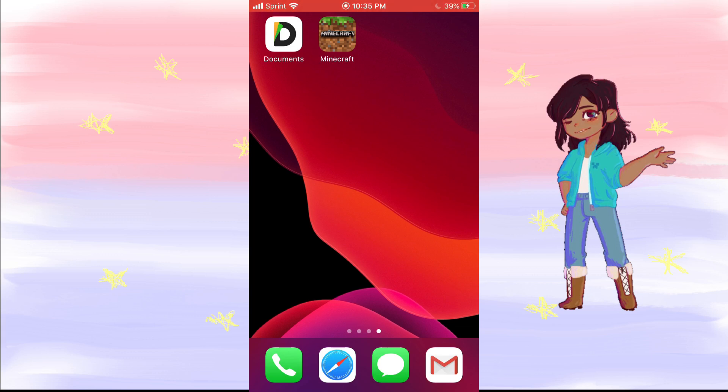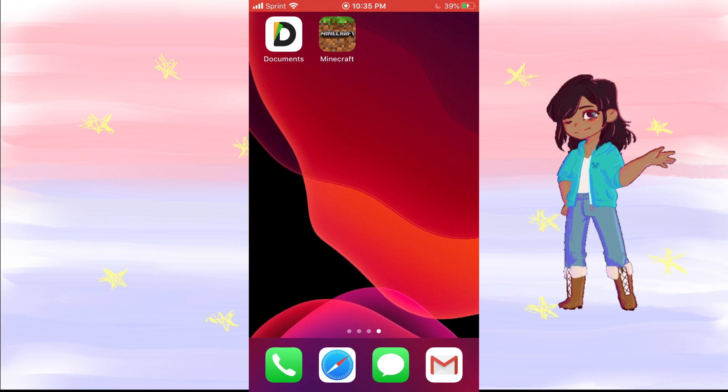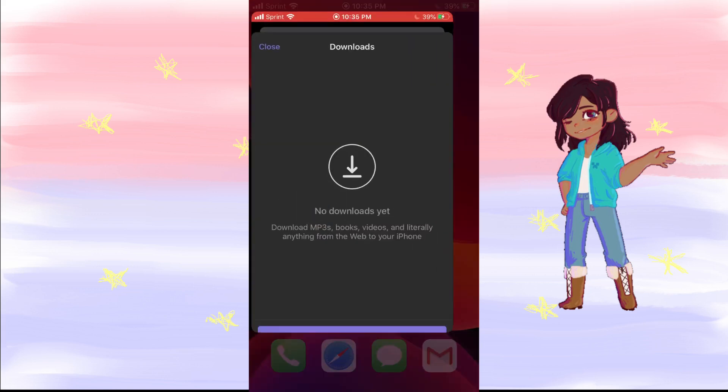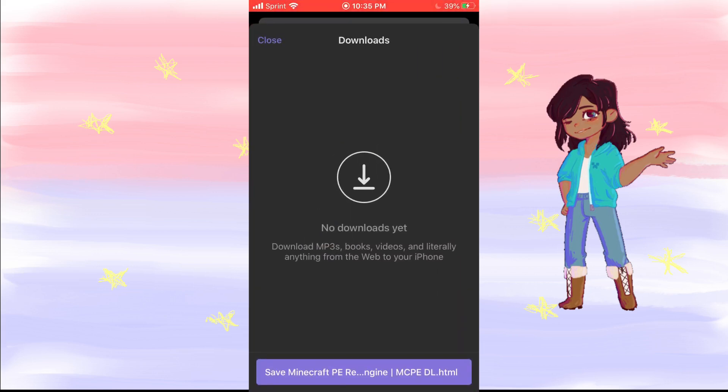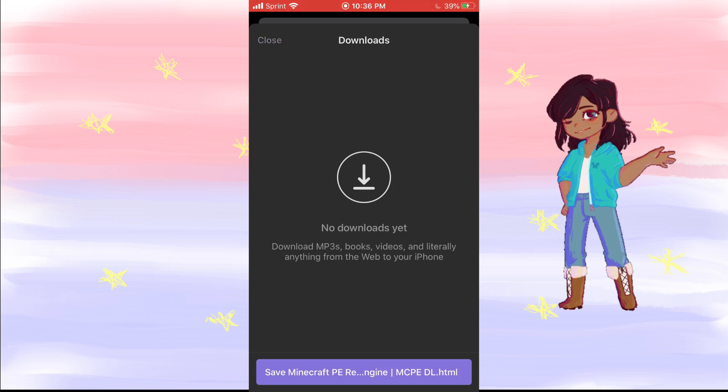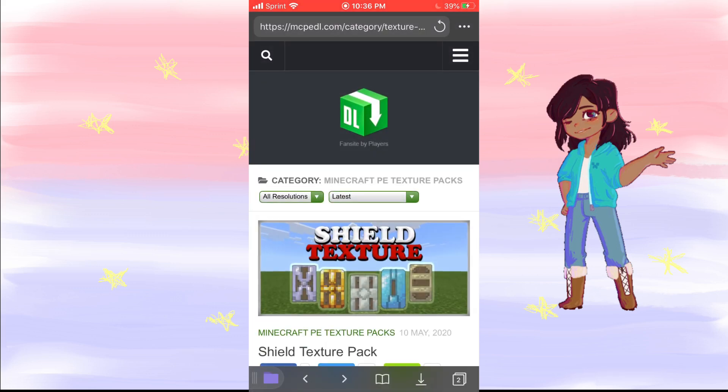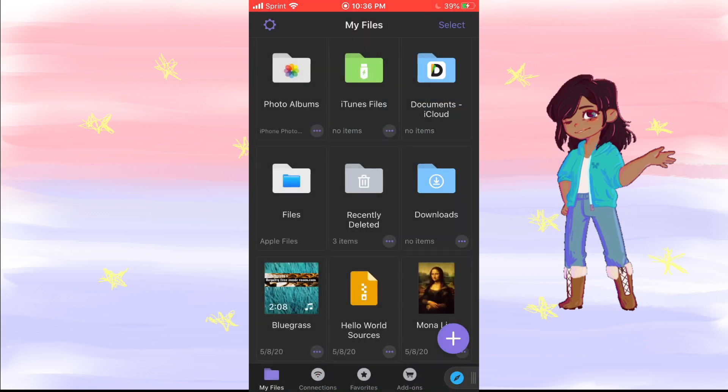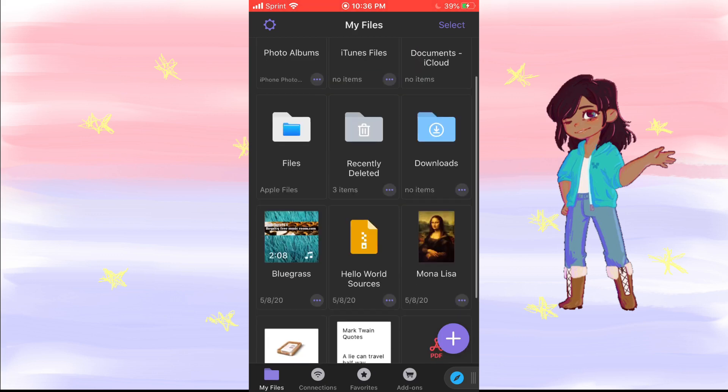Okay, so what you're gonna first need is the Documents app, which will be in the description down below. So when you download that, you'll be presented with this.